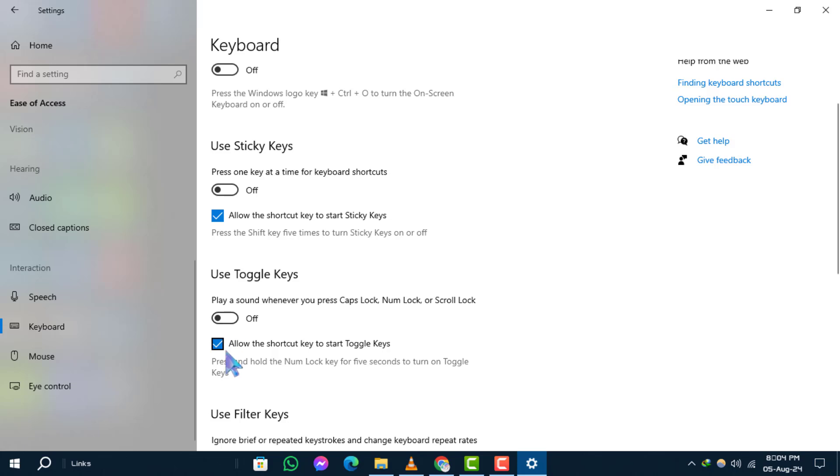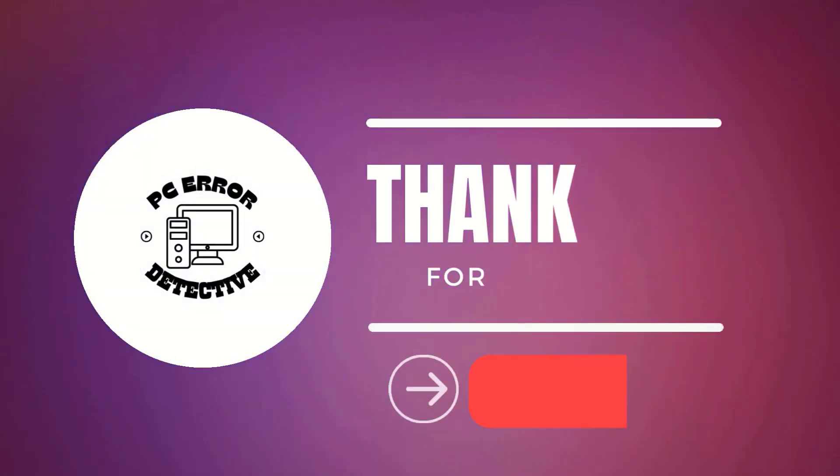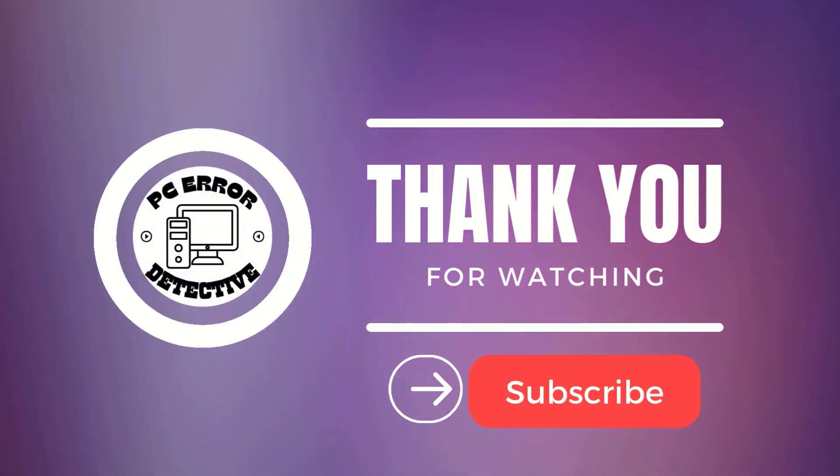And that's how you can turn toggle key sounds on or off in Windows 10. If you enjoyed this video, don't forget to like, comment, and subscribe to our channel. See you next time.